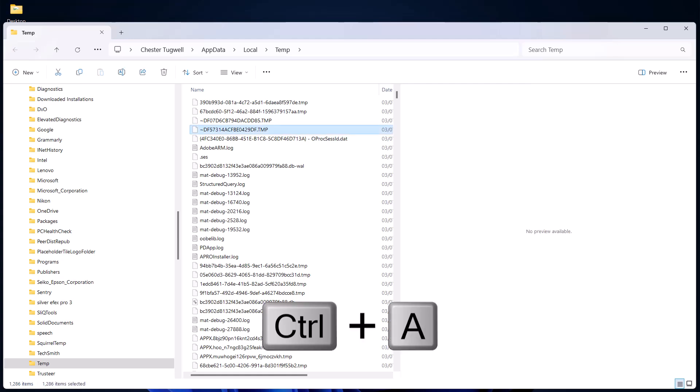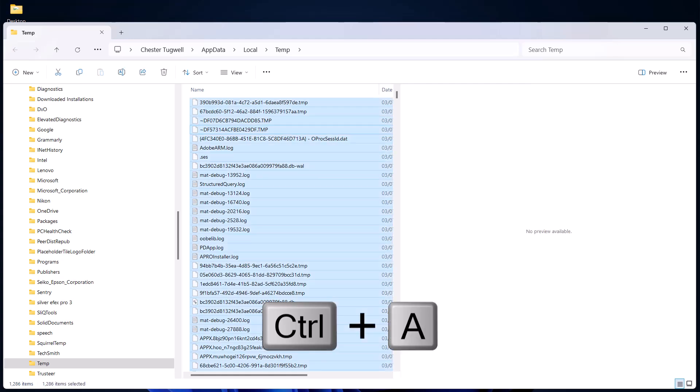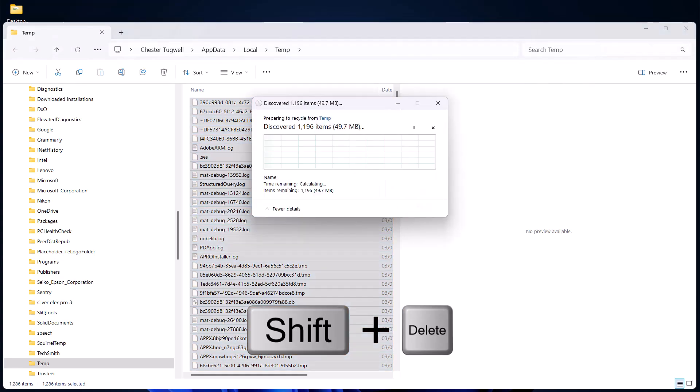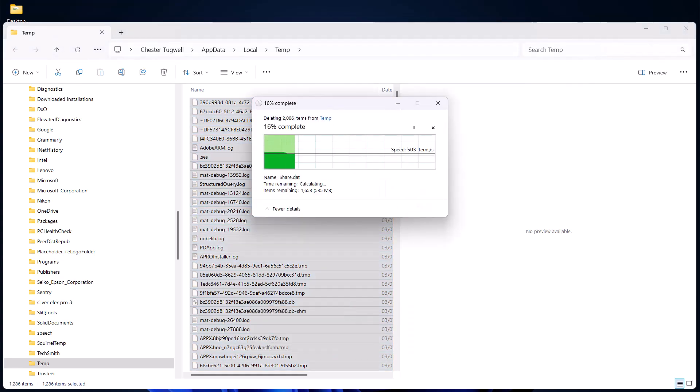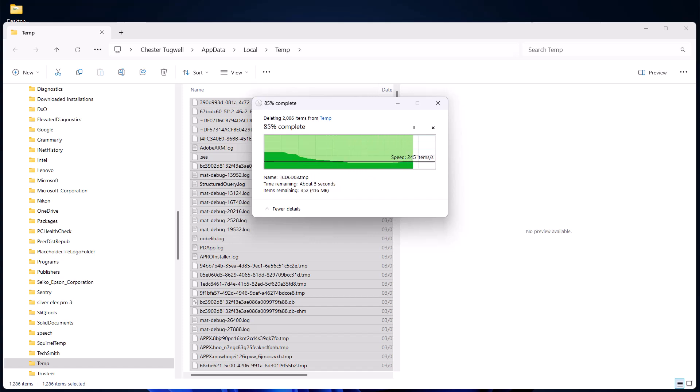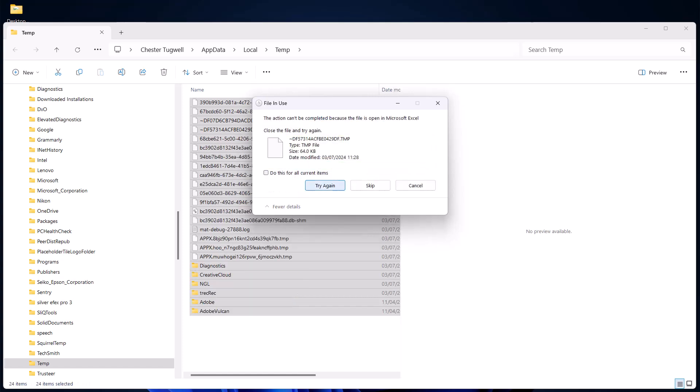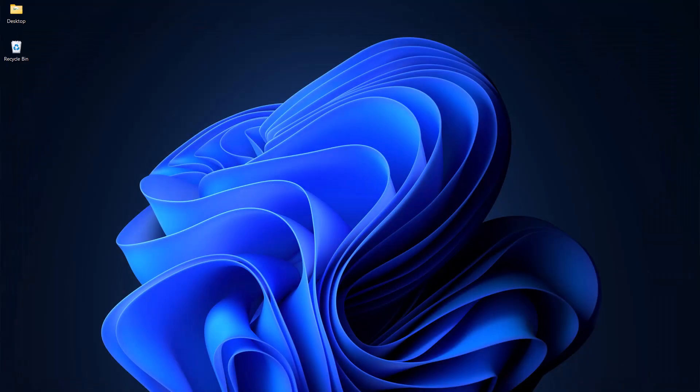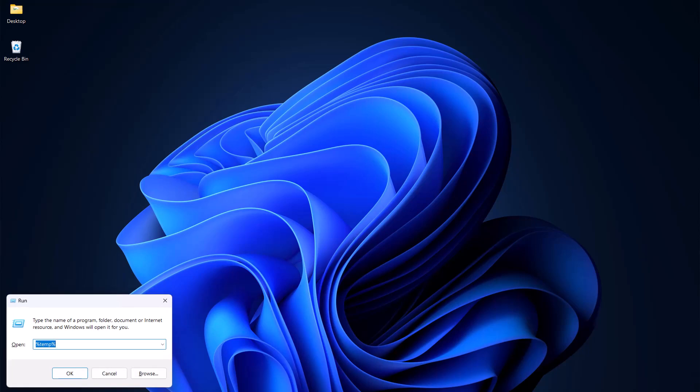So you select one of them, Ctrl+A, and then Shift+Delete on your keyboard. Click on yes to confirm. If you get this message, click on do this for all current items and skip. Some files may be left if they're currently in use. Once you're done, just close down File Explorer.